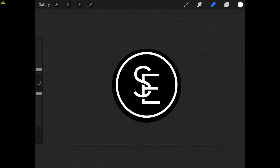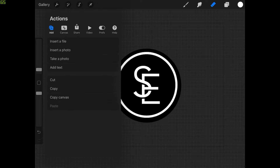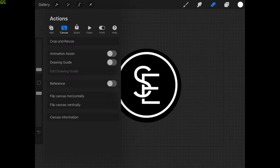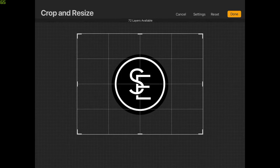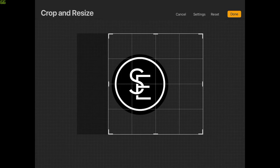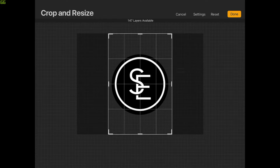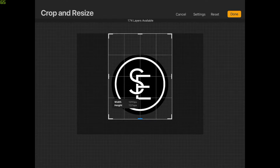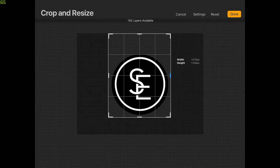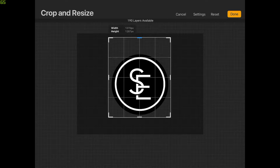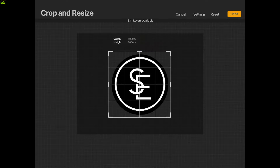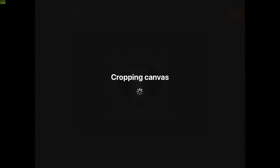Once you're done, zoom out to see the entire canvas. Come up to the wrench icon, tap Canvas, and choose Crop and Resize. Bring the canvas in so that it fits the logo better, leaving a little padding around the edges, then tap Done.